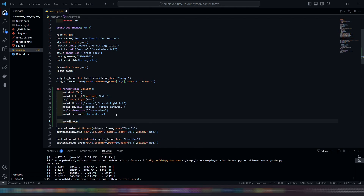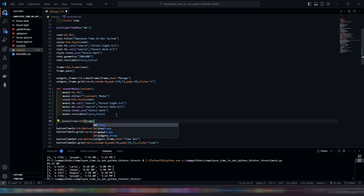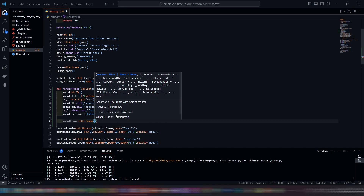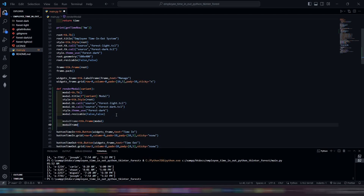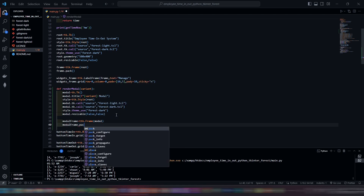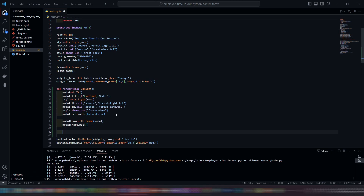Now let's create our frame. Let's create another frame, but this time it has a label, and inside of it are our inputs.